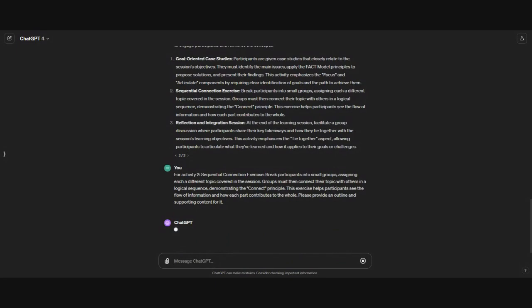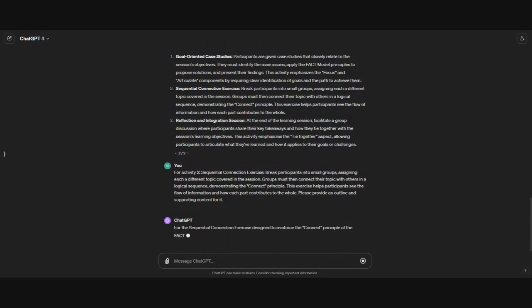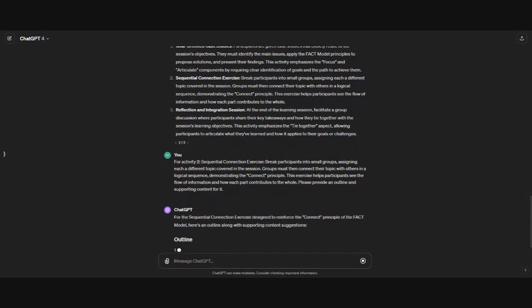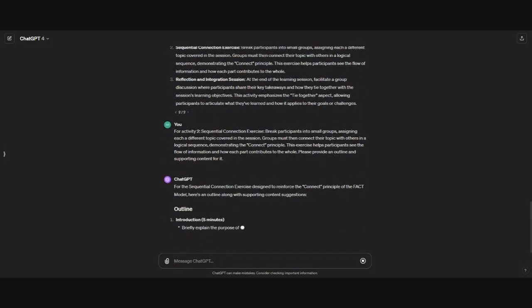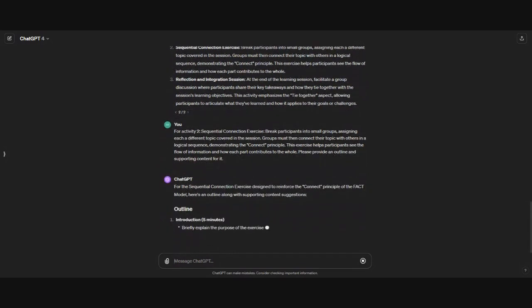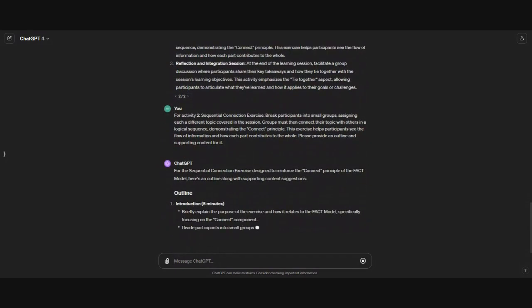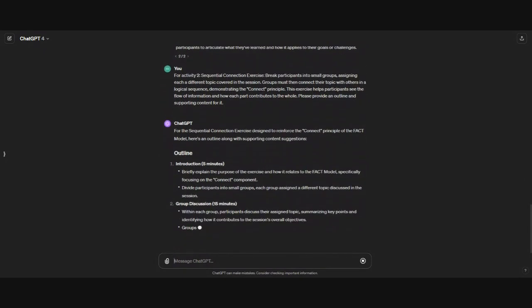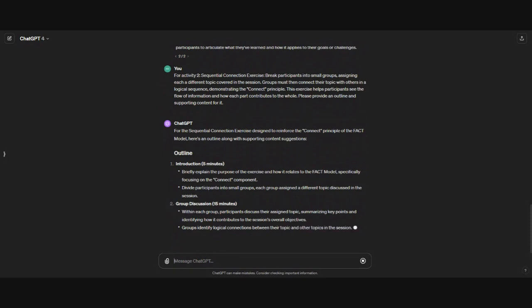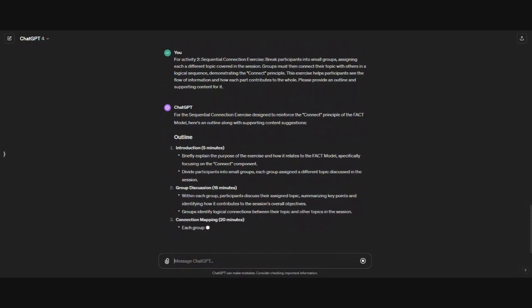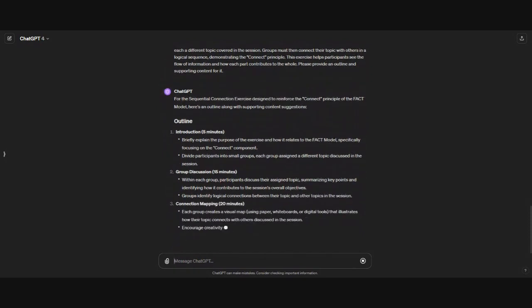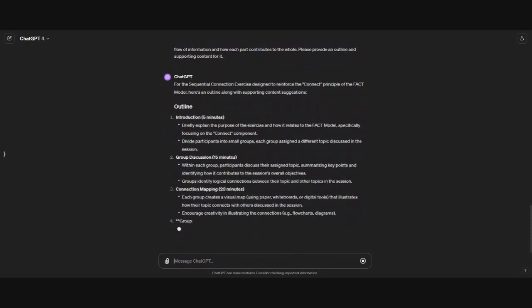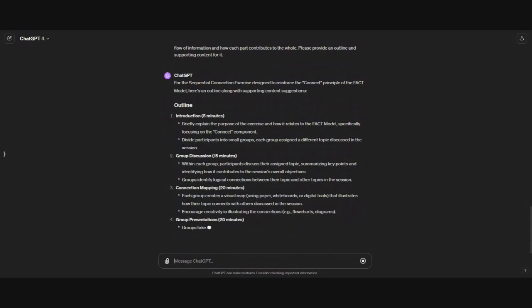One thing that's great, too, that I really enjoy and appreciate is that I could go through and put in the same prompts and still get different answers each time. That really creates a variety of options.